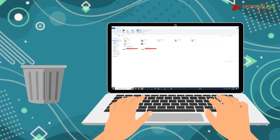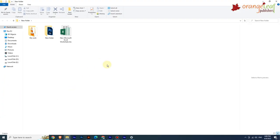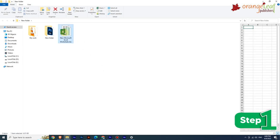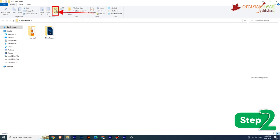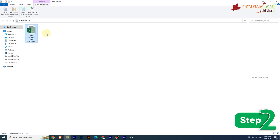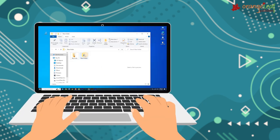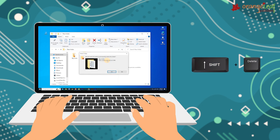Now let's see how to delete a file or folder. If you do not need a file, you can remove it from your PC to save space. Step 1: Select the file or folder you want to delete. Step 2: On the Home tab in the Organize group, click Delete. When you delete a file or folder, it gets moved to the Recycle Bin where it is stored temporarily. Quick tip: to permanently delete a file or folder, select it and press Shift+Delete.